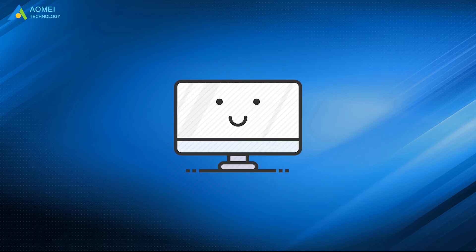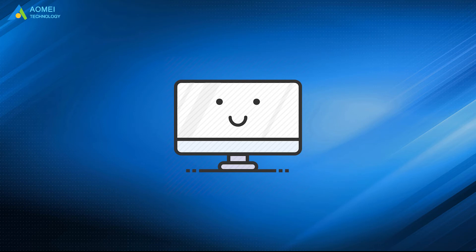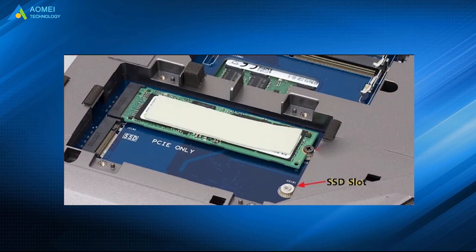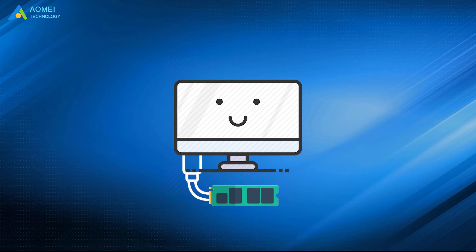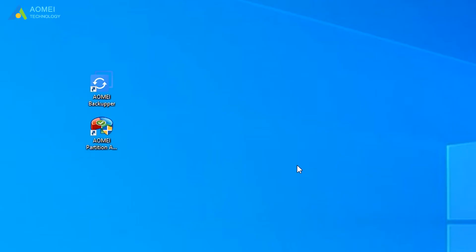Before cloning, you need to install your larger SSD on your PC. If there is only one slot on your motherboard, then use a USB cable to connect it to PC and make sure it can be detected. Then, let's run AOMEI Partition Assistant and get to its home page.